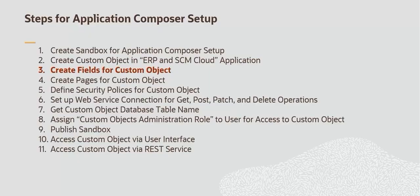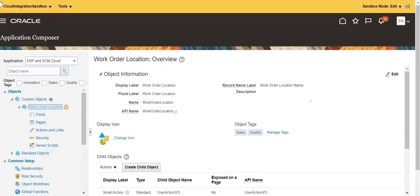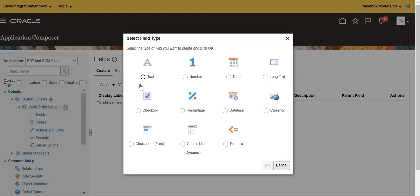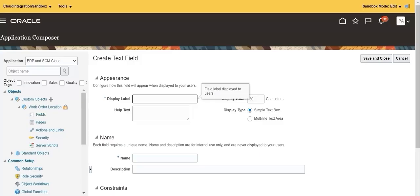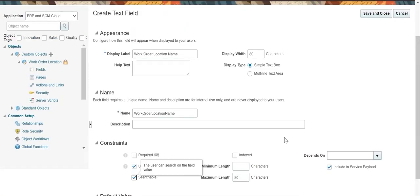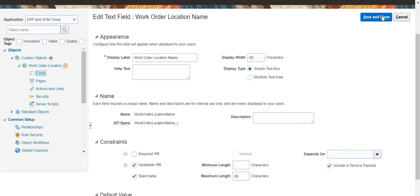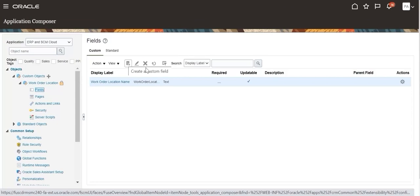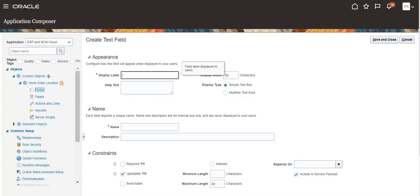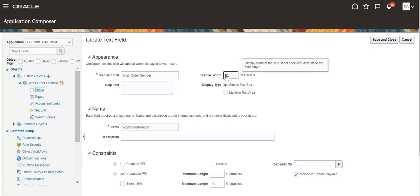Create fields for the custom object. Click Fields to create custom fields. Create custom field Work Order Location Name. Select field type as text. Enter display name and display width. Update the field as searchable. Save and close.